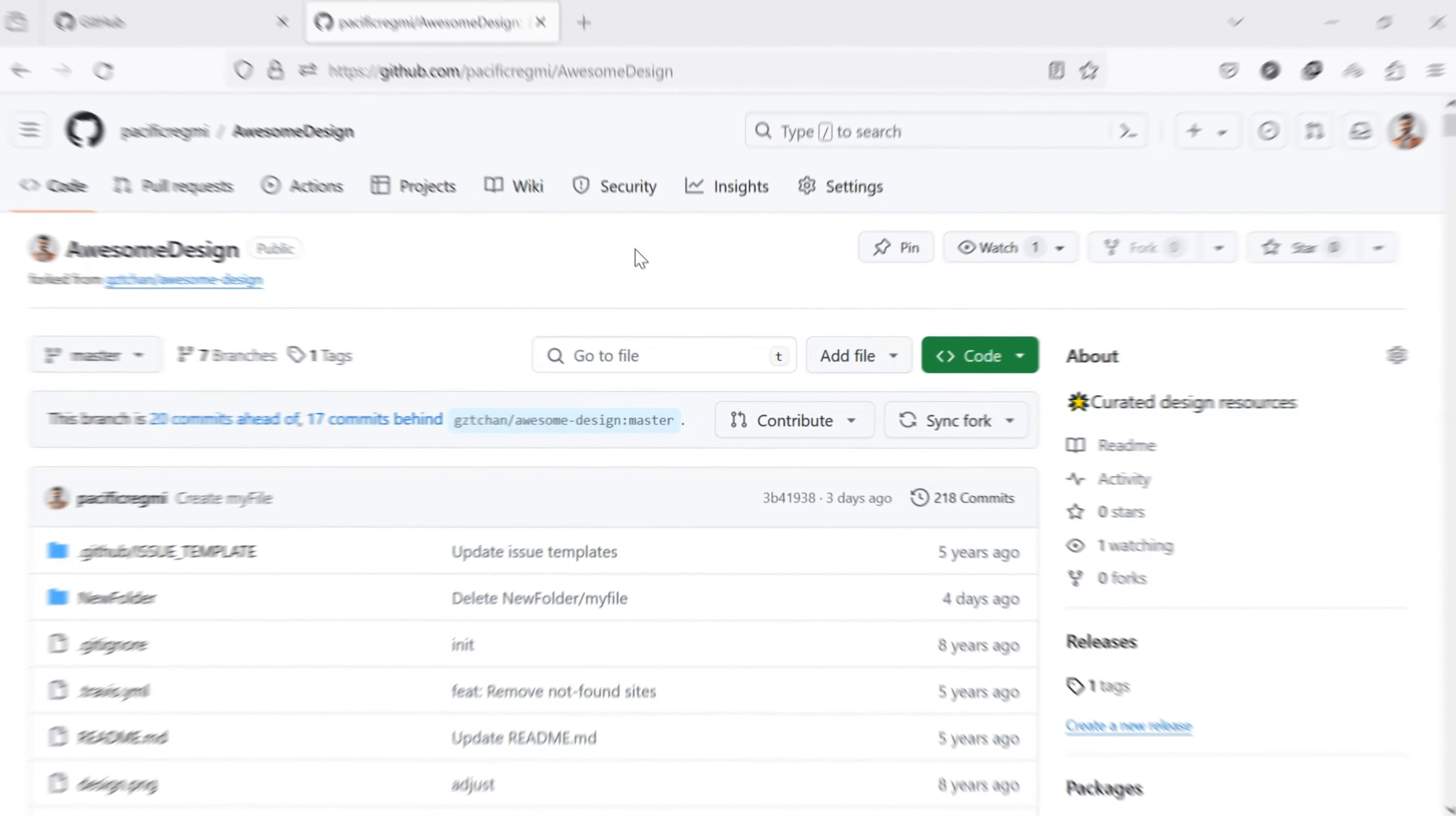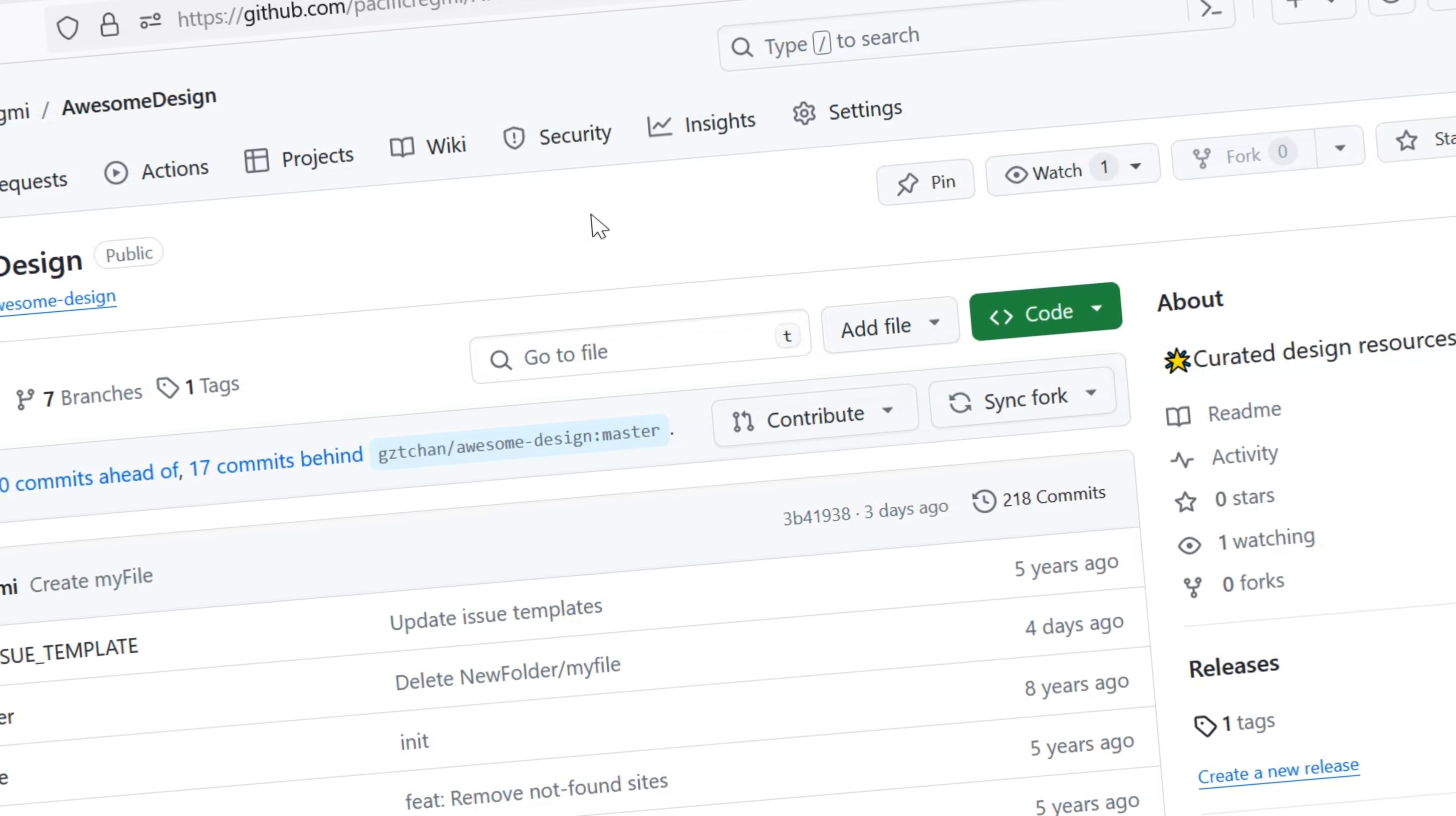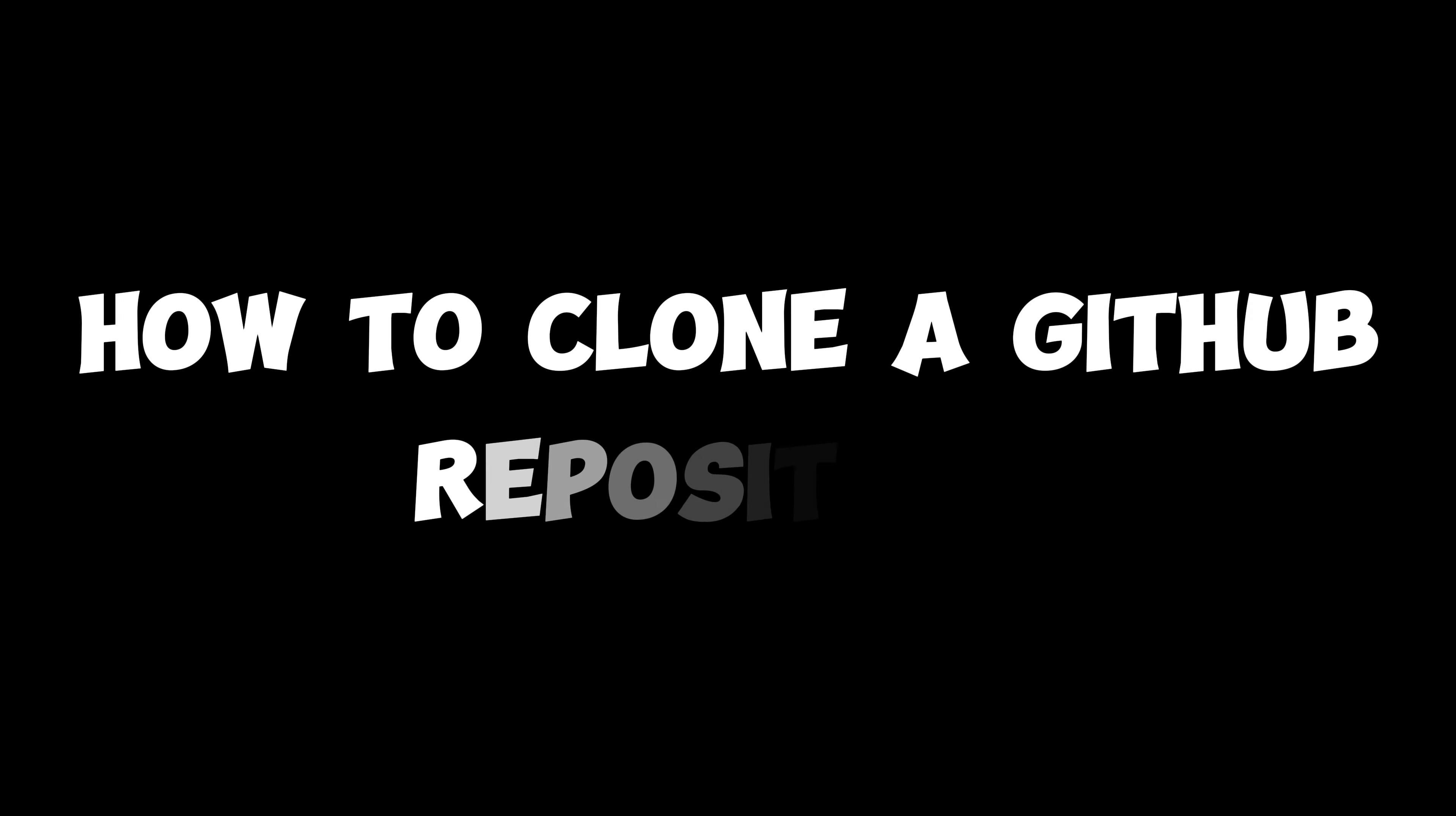Hello everyone. Welcome back to our new video. Today, I'll guide you through how to clone a GitHub repository.